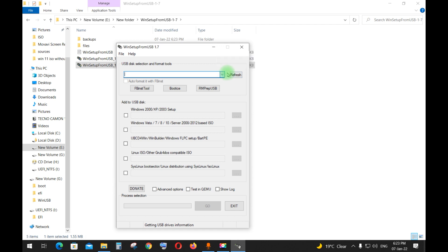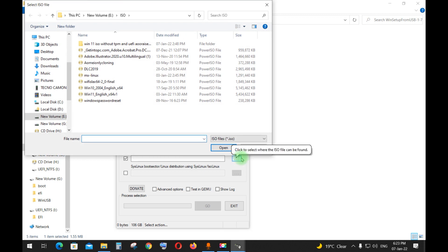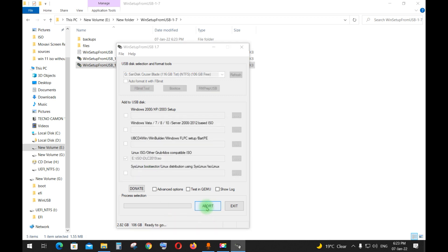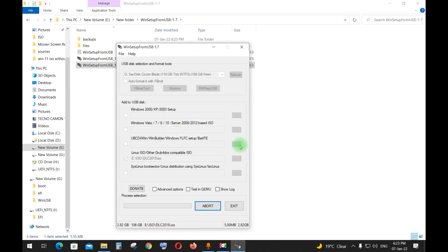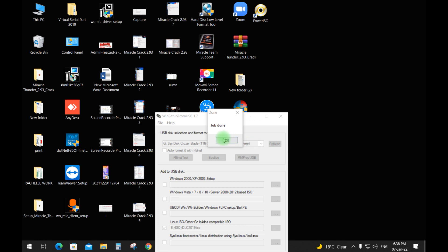Refresh, then choose Linux ISO and select the DLC Boot. Now we need to wait for a minute. Okay, that's it — all is done.